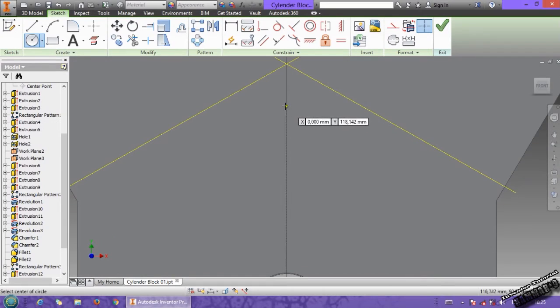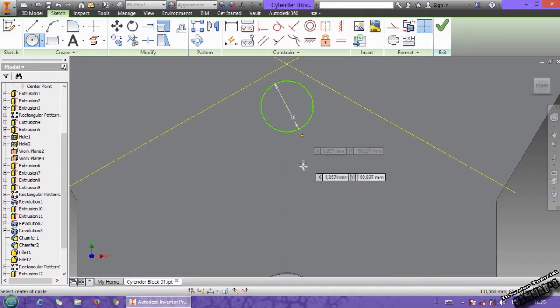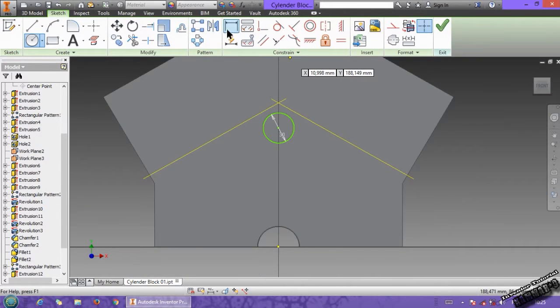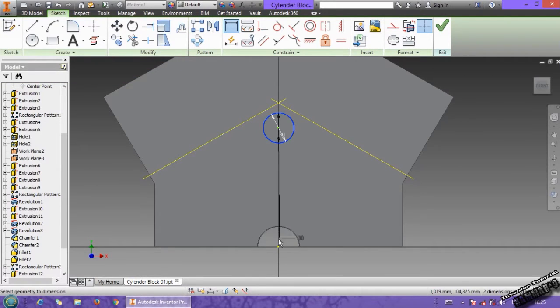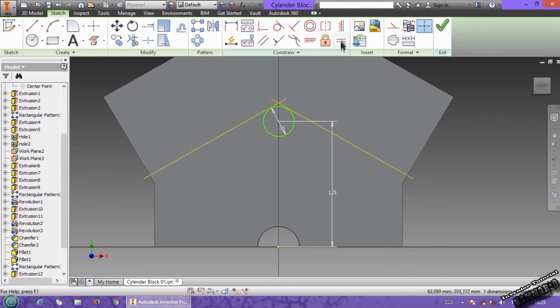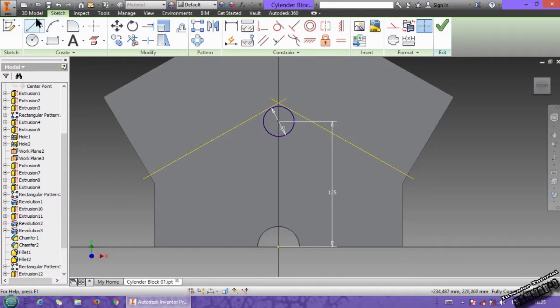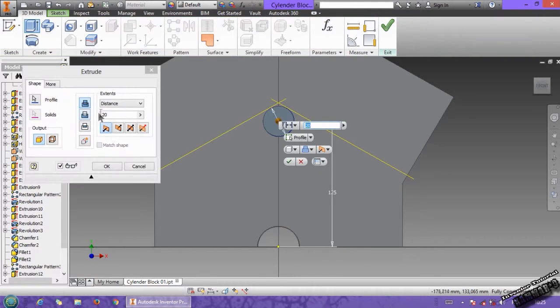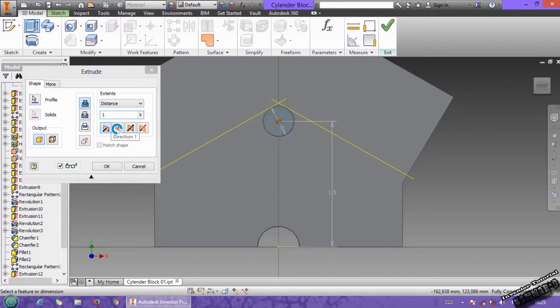Let's start with a circle. The circle has 30 in diameter. Distance between this and this one, between this and this, we have 125, and add a relation between these, and go to 3D model, extruded with 1 mm.